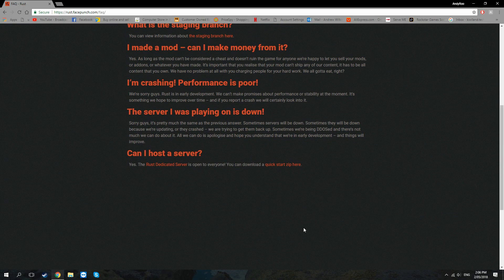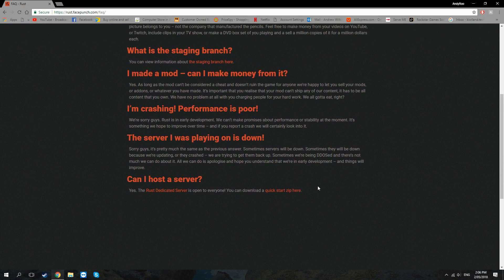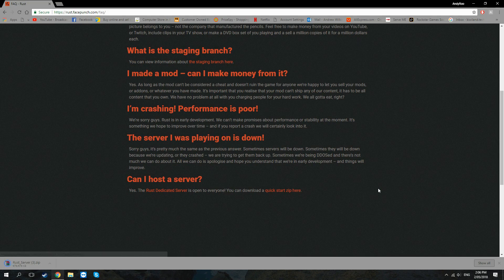Up the top here we just click on the FAQ, we scroll down to the bottom and we click on this bit here and that's going to download our files for us.